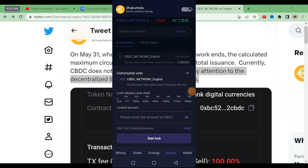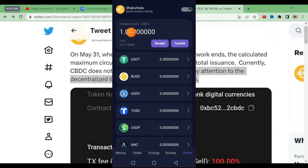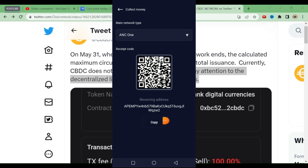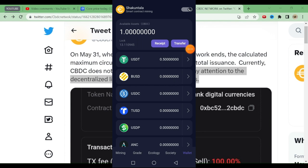Now let's go to the Wallet section. Many people have received coins — I have received one myself; some people have received three or five coins. Click on the Receive button to see your address. At present there is an ANC1 coin available here — copy that address. Besides ANC1, you can also see Ethereum, Tron, and Polygon coins available. We'll go back to the KYC section next.